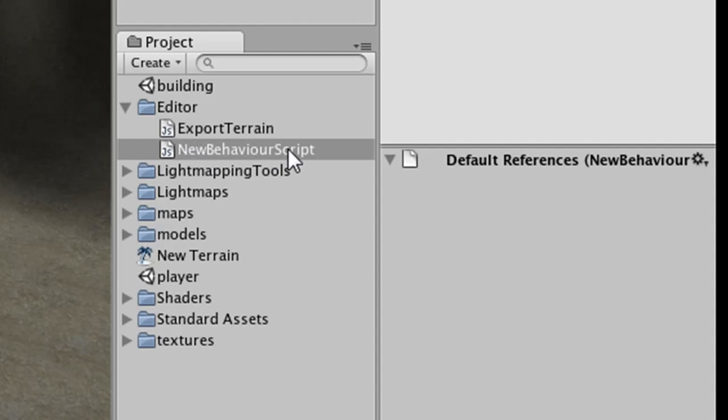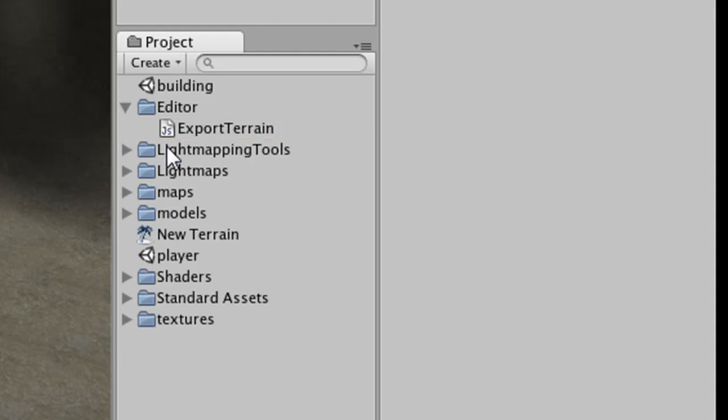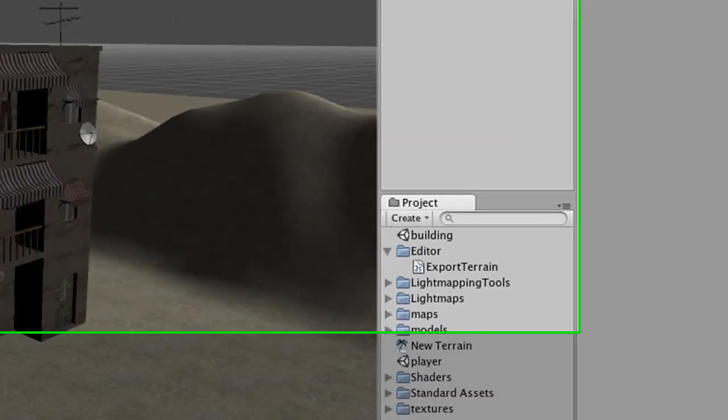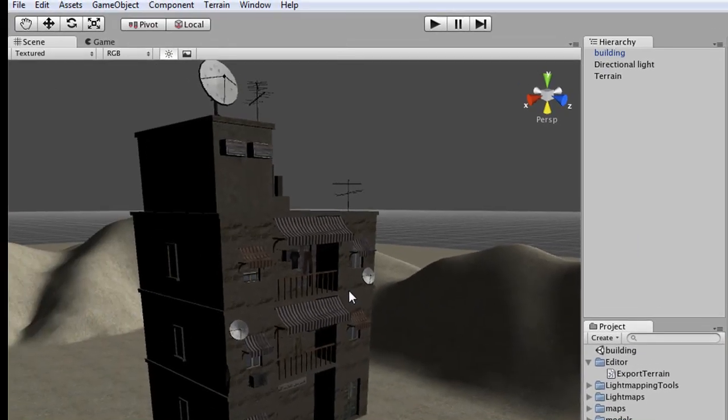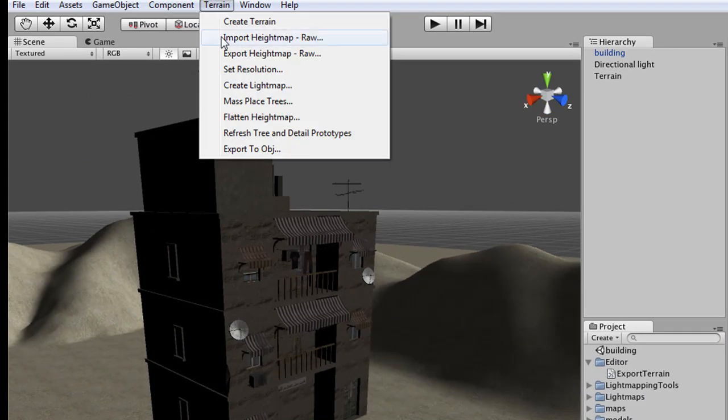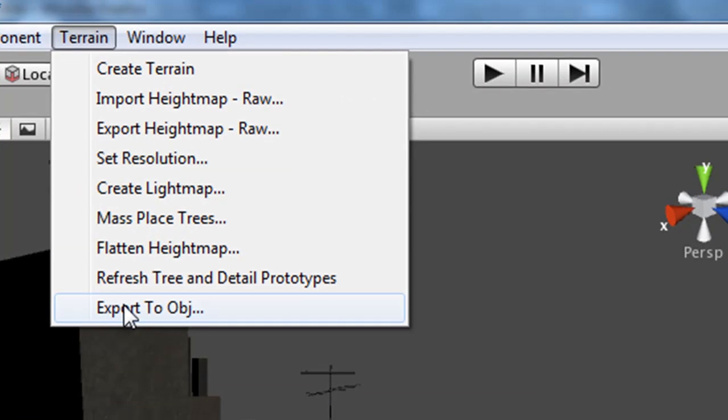We don't need the new behaviors script, so we can just click it and hit Delete. You may need to restart your Unity before this will actually work. But once you restart, you should be able to go to the Terrain menu and have the Export to Object option.